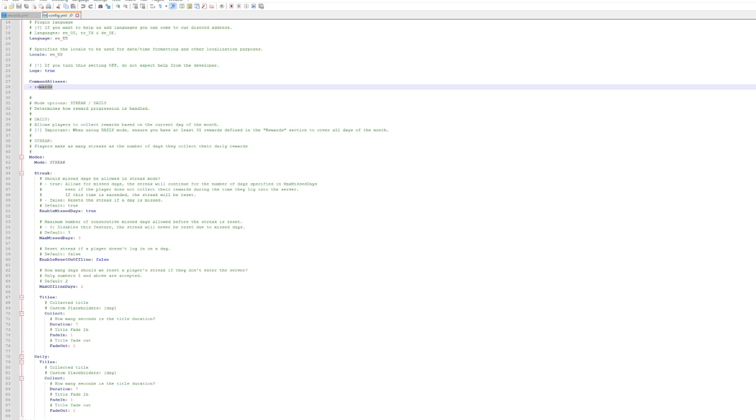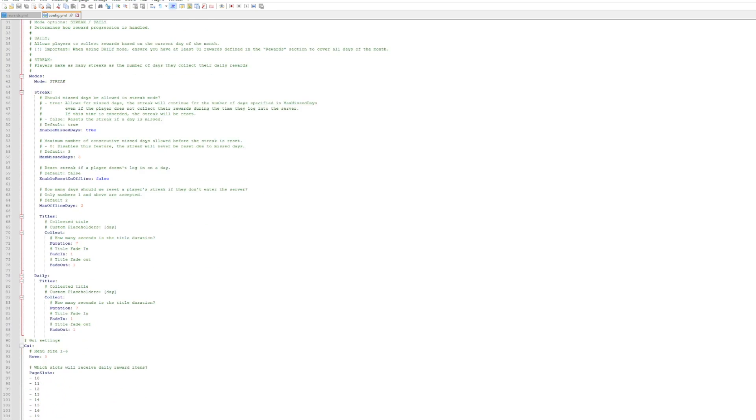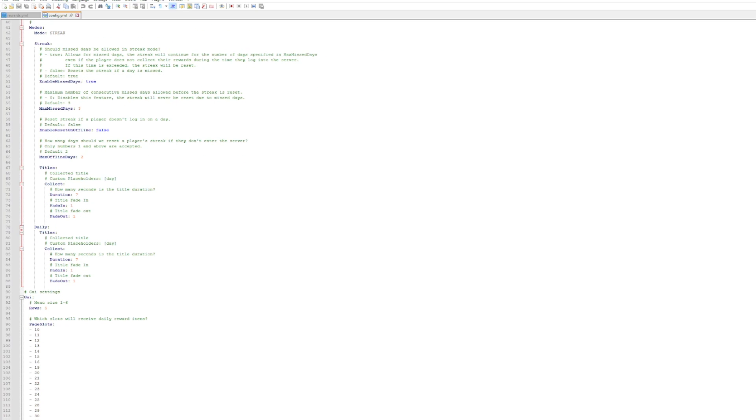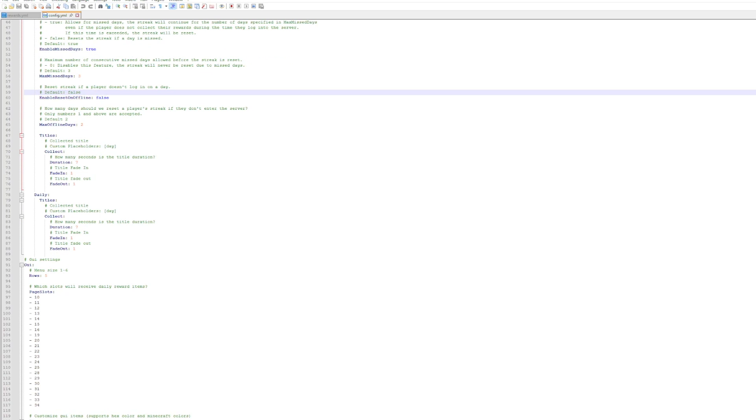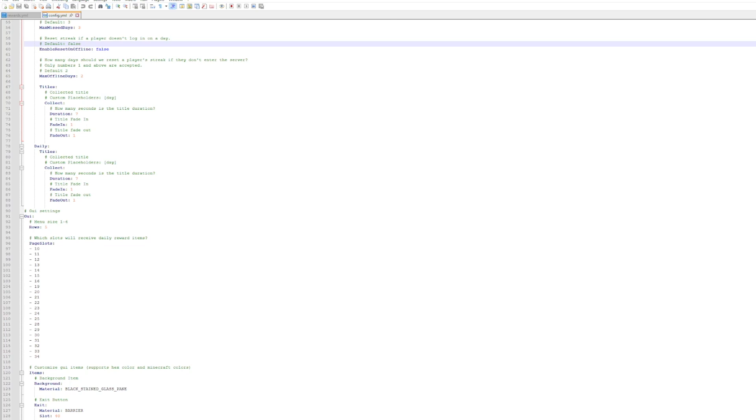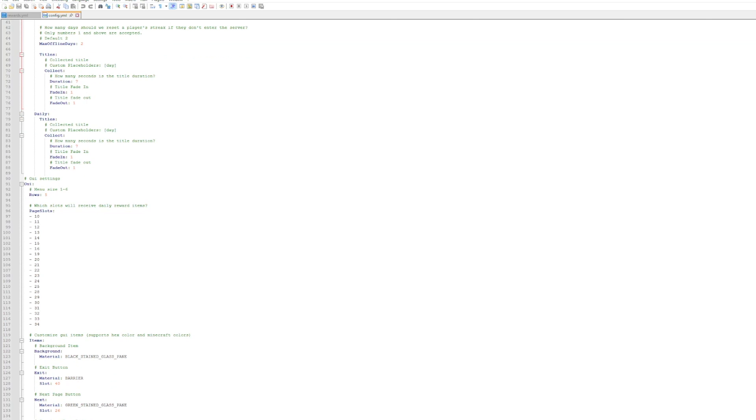Then the mode type - it is a streak. Do you want to allow missed days or does that set you back to one? And then how many missed days can you do? Then we have max offline days as well. We have the title, how long it lasts for, the fade in and out.